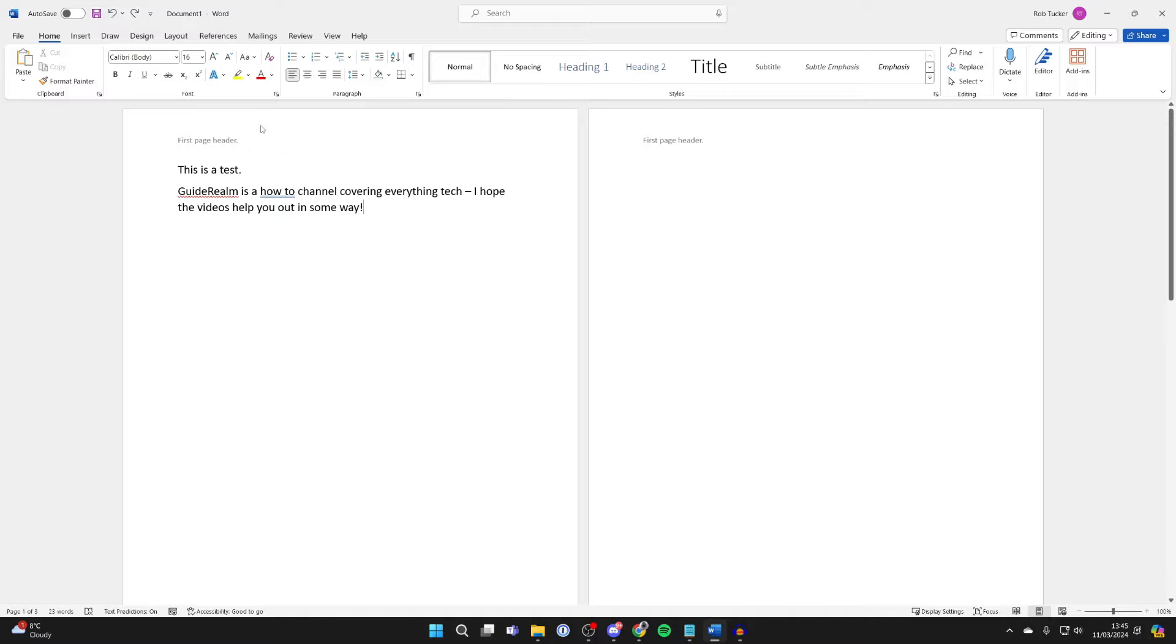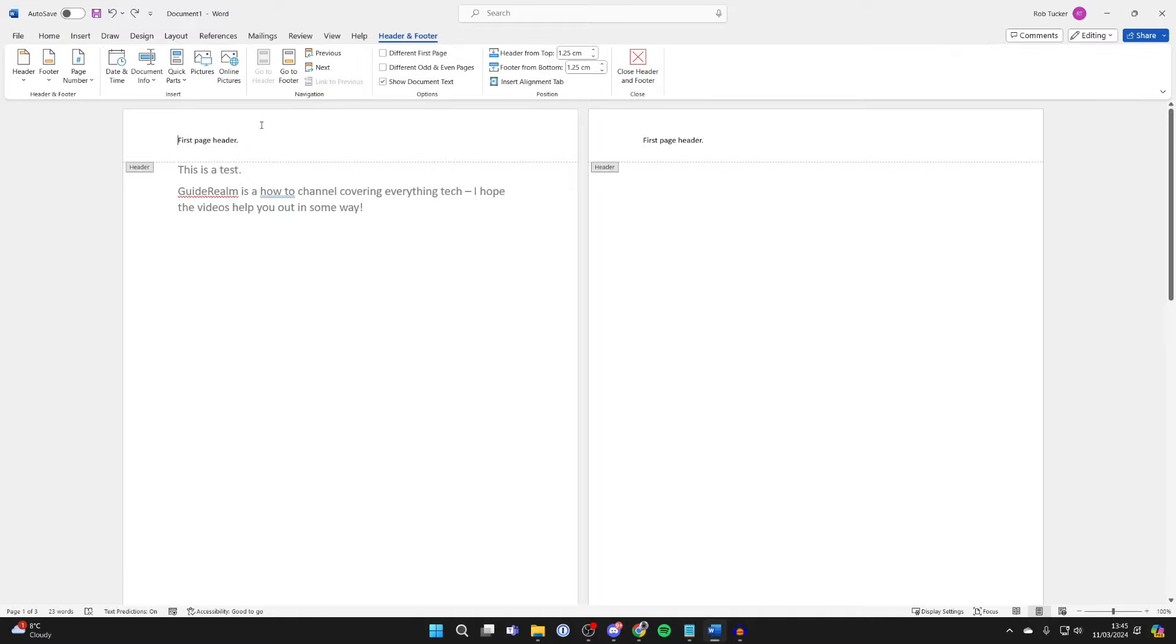So what you need to do is first open up the header by double clicking on it like so. And then even if you make an edit, you'll see it does the exact same thing.